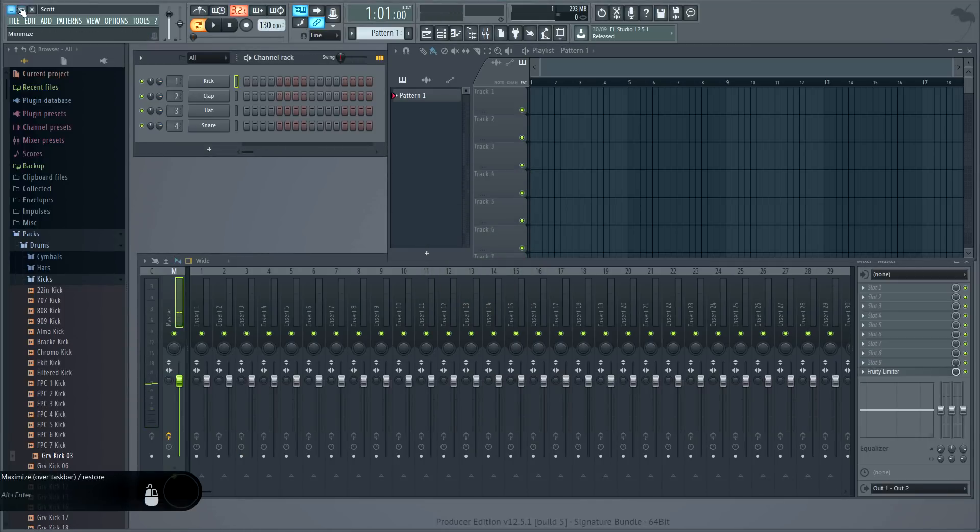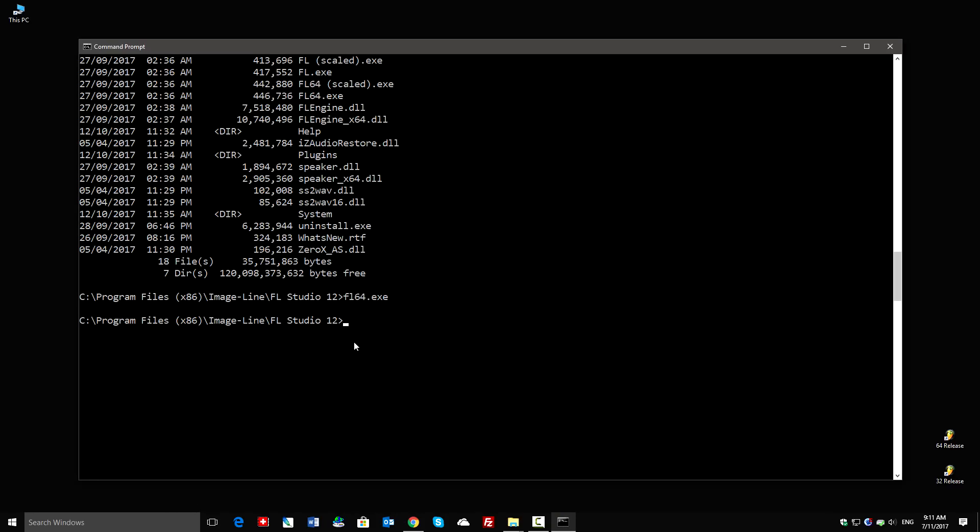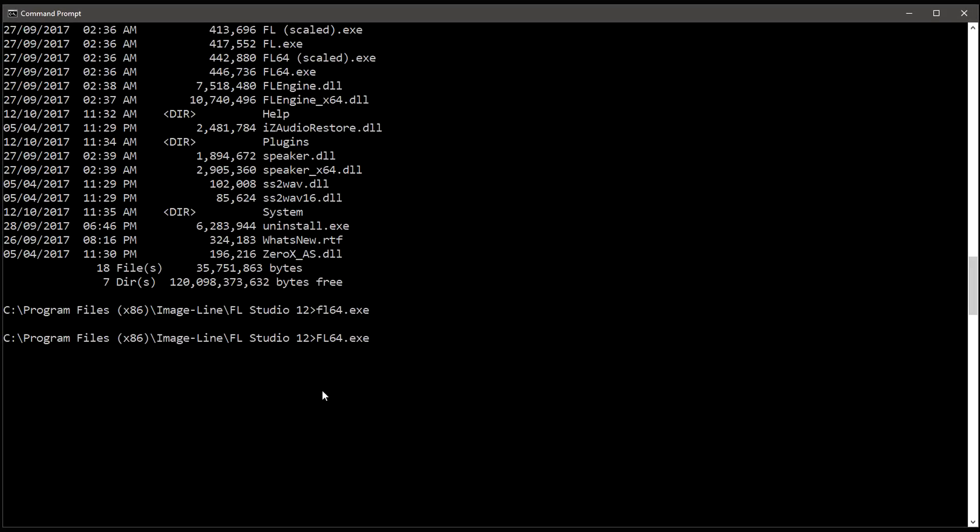Now it's time to enter the commands that tell FL Studio to render all projects in my tutorial folder. So it was FL64.exe to open FL Studio, and now the special commands. Forward slash R to render, then forward slash E to export. This is where we can specify the file formats. I want MP3 and WAV, so it's MP3 comma WAV. Notice there's no space after the E.